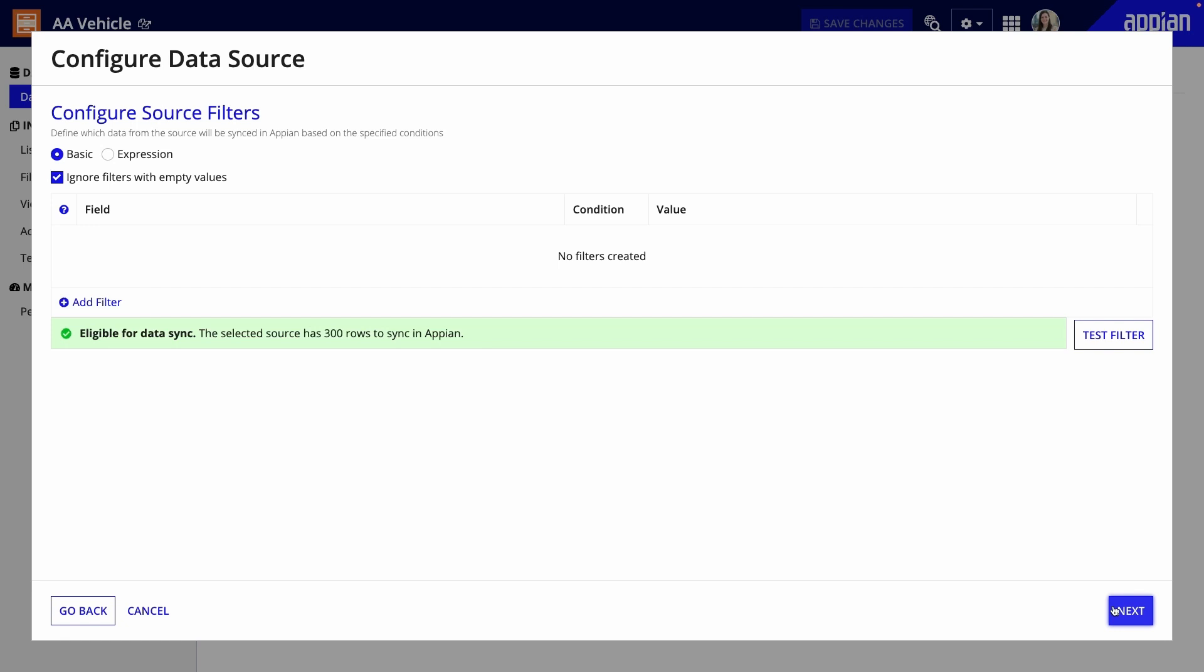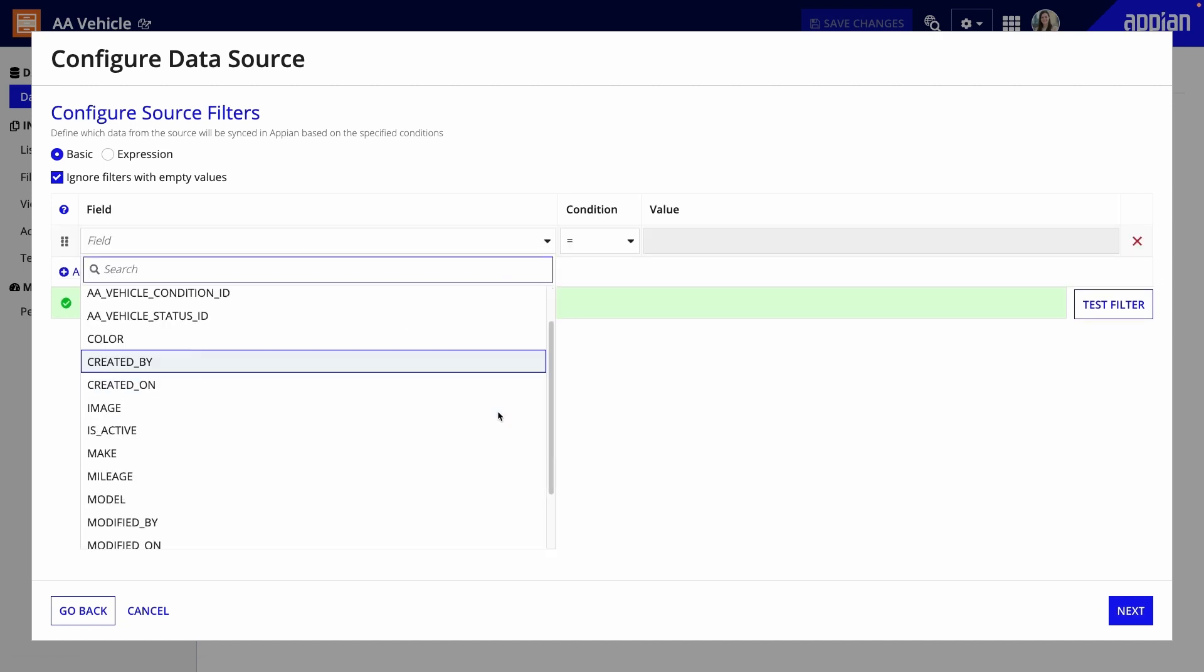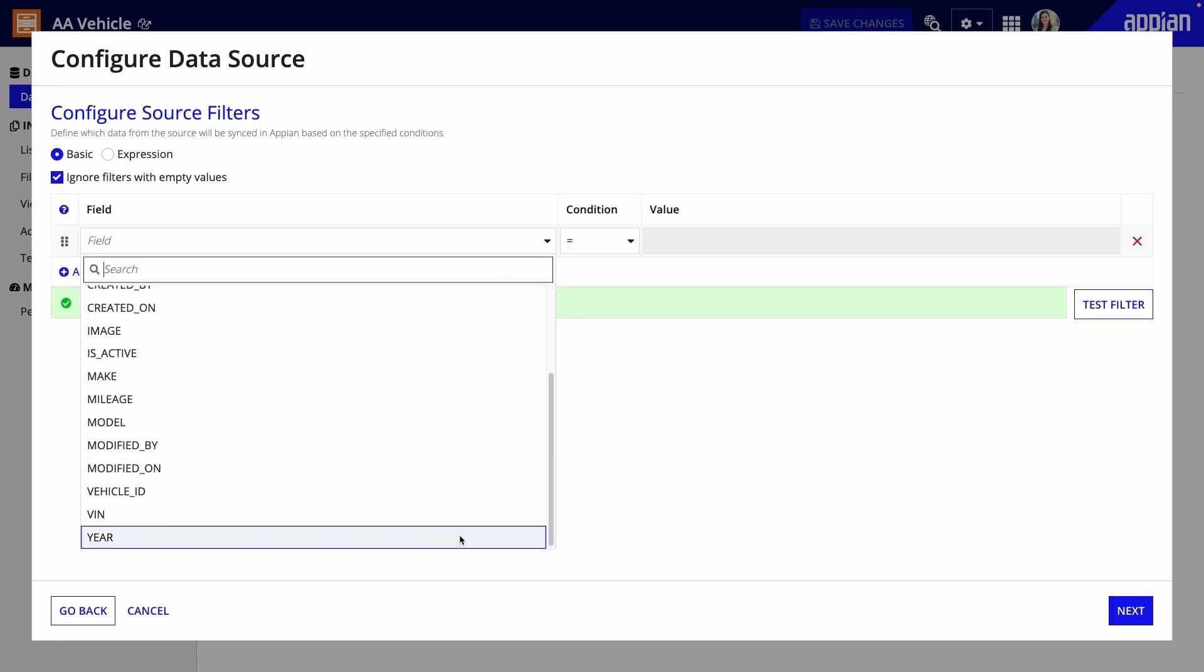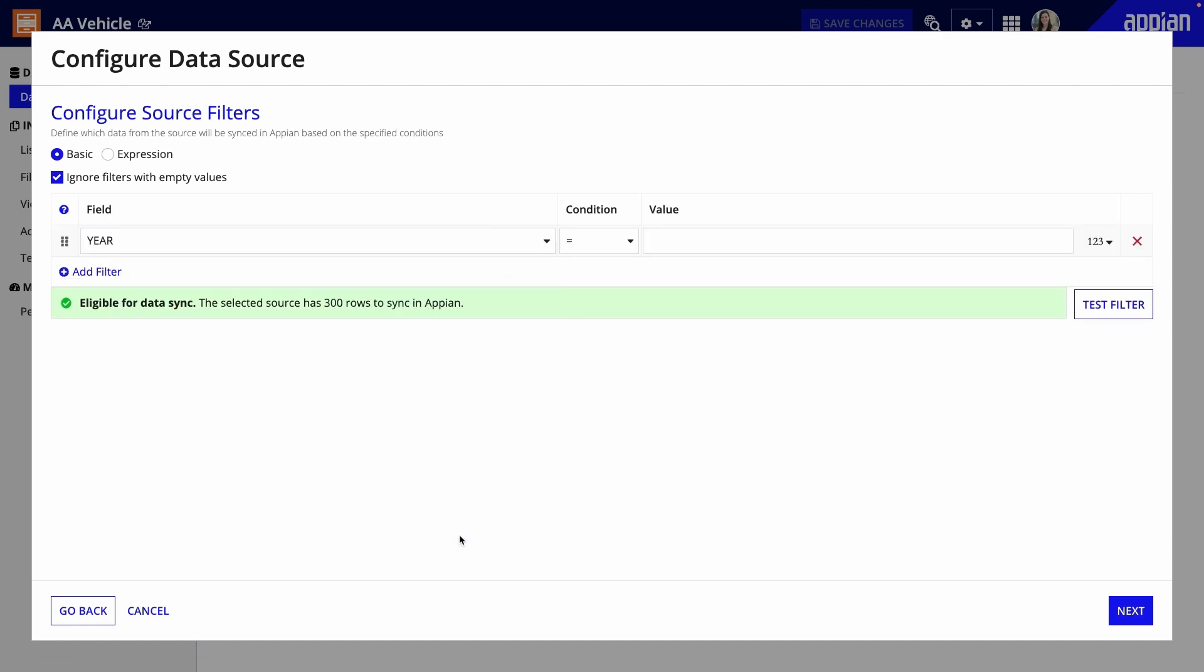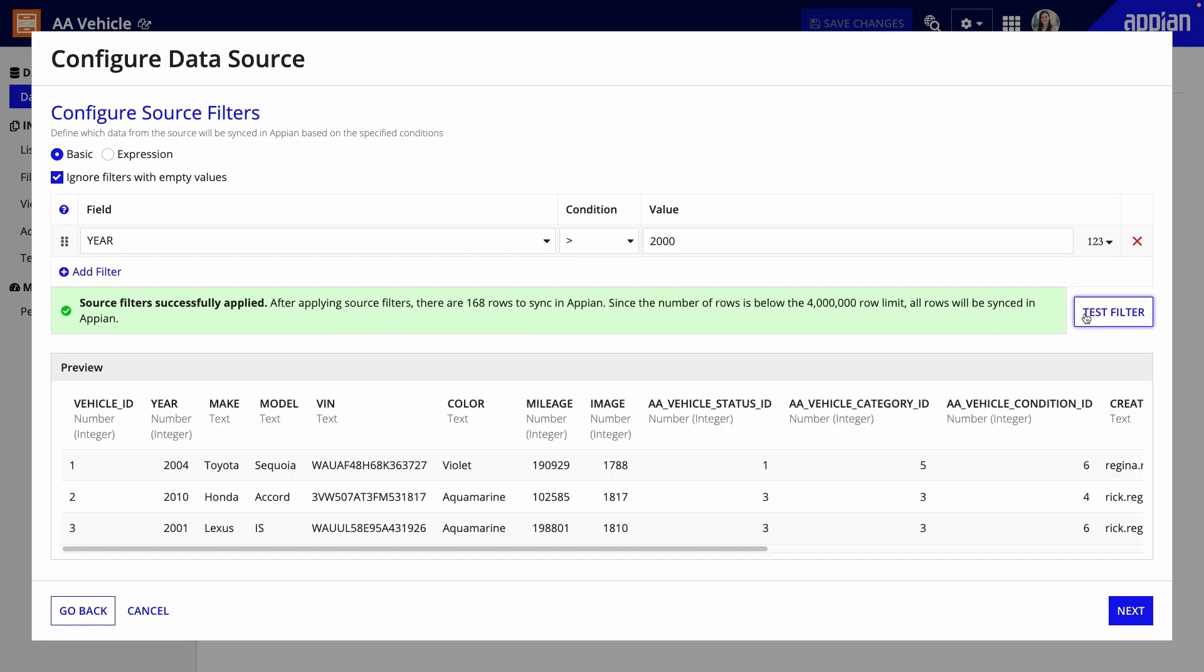For example, if you know you'll have millions of rows of data, you can use source filters to exclude or split up data. So you could exclude data that is outside a certain time frame or split up data by region into different record types. You can change or remove filters at any time and the updates will sync. For this record type, I'll filter out vehicles that are older than the year 2000.